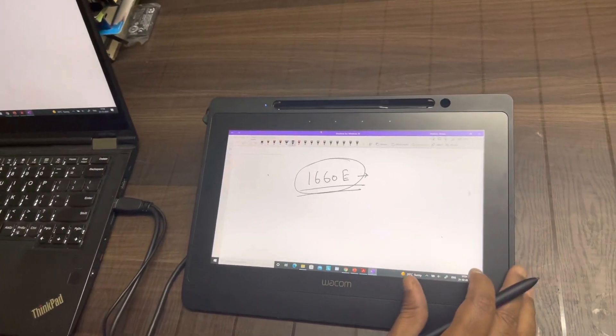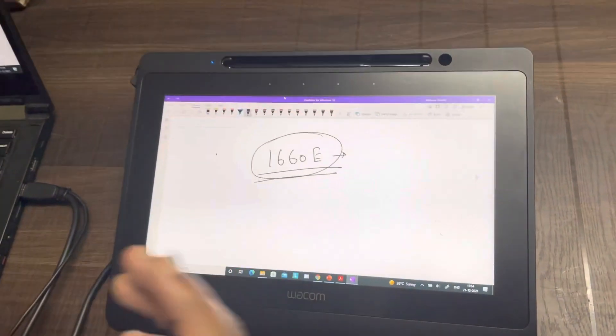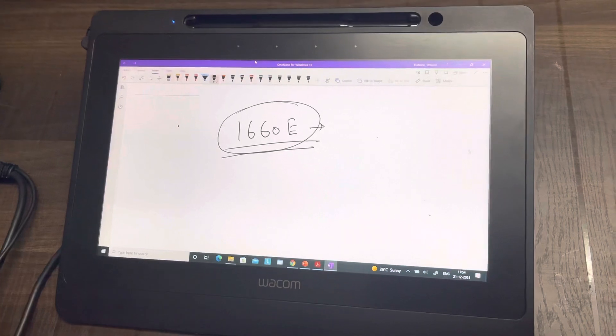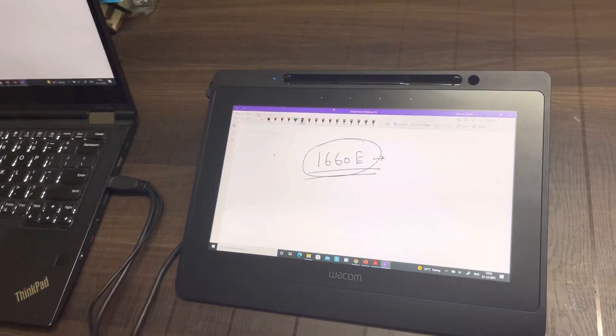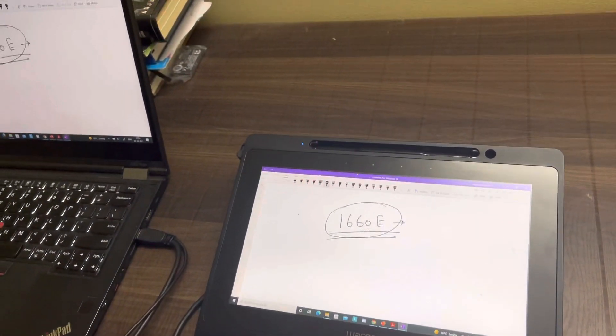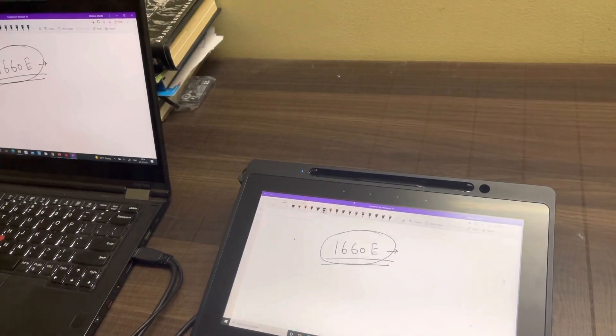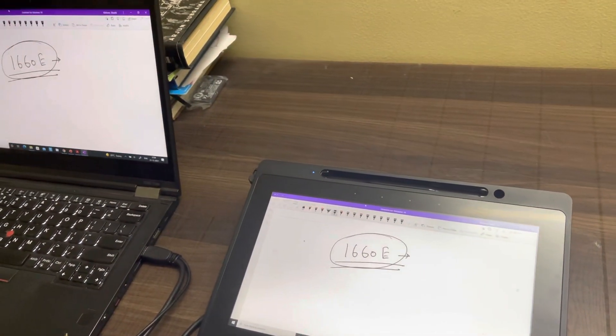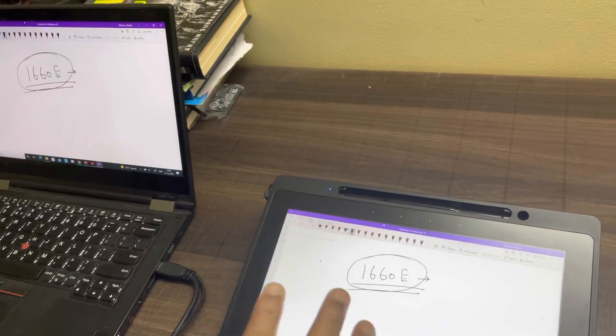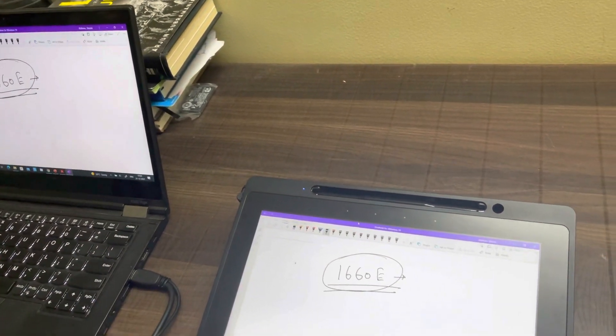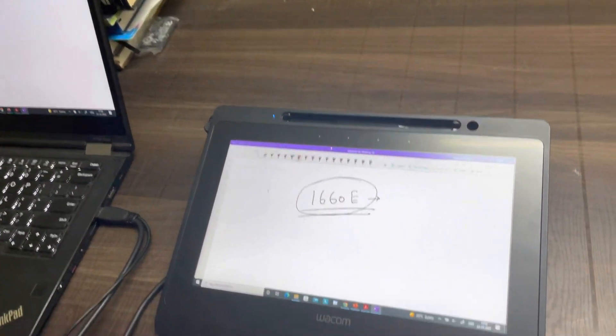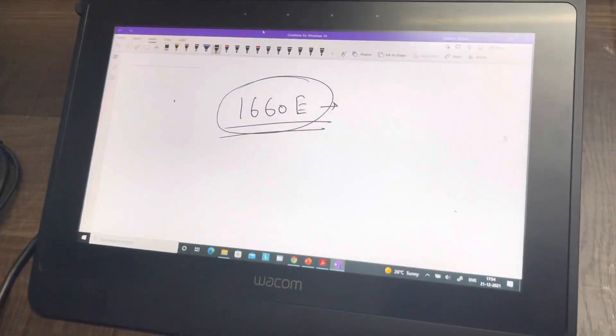That's all for this one. I would also want to cover information about some other pen display models that we have, some popular ones which are marketed very well. And then I'll also give you some comparison in the next video. Till then, thank you very much.